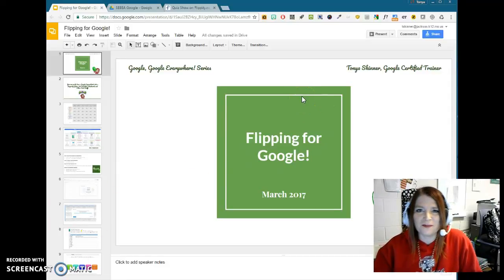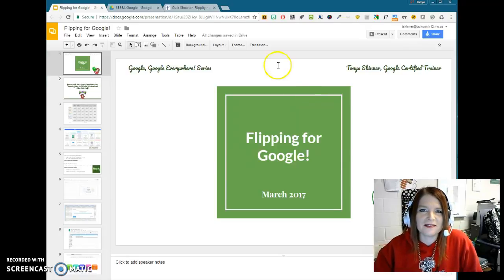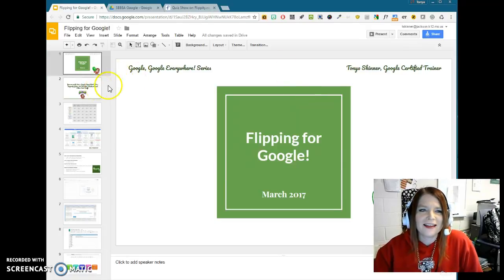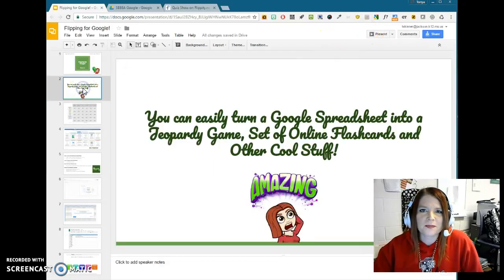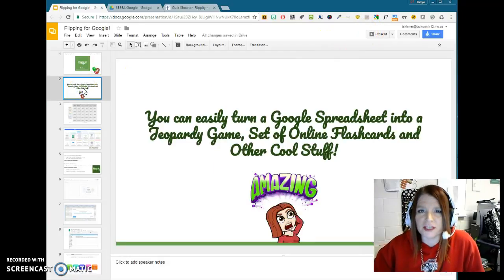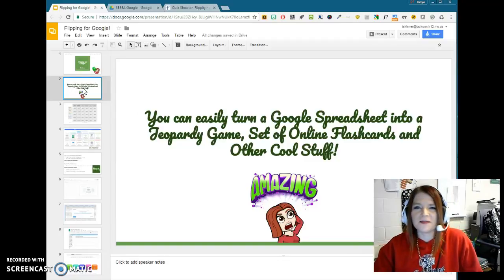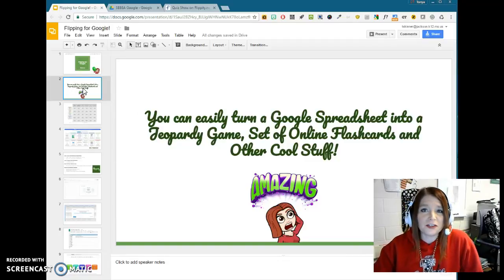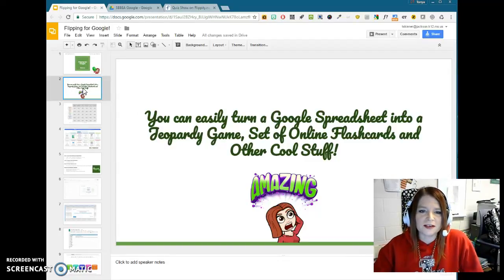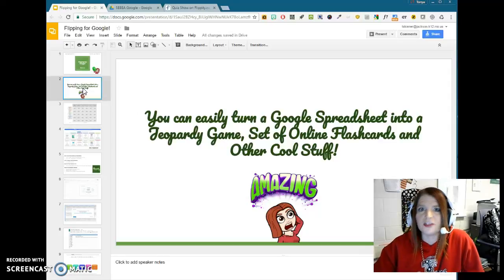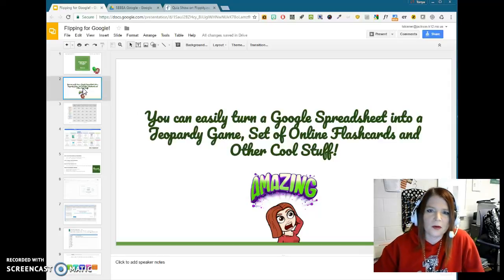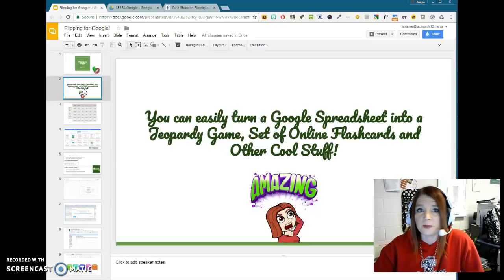I've called this Flipping for Google because it is a Google application. It's actually an add-on that you would use for Google Sheets, which is kind of Google's version of Excel. So basically, what you can do with this is you can take a Google spreadsheet and turn it into, say, a Jeopardy game, or online flashcards, or some other things. They have various templates that you can use.